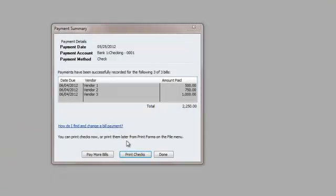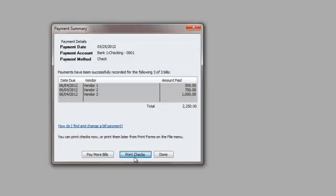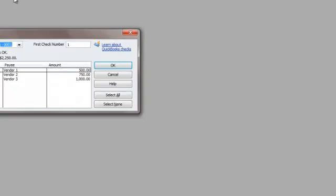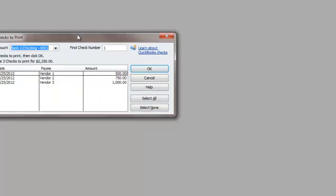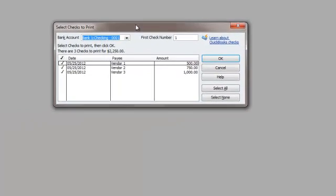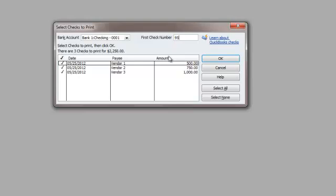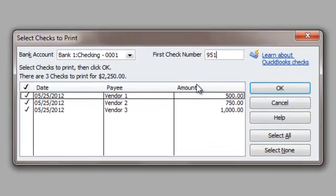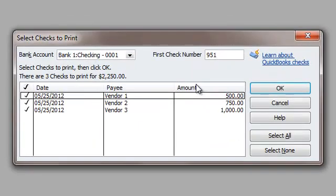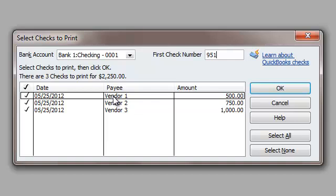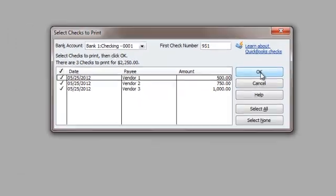And now that I am at this payment summary screen, I'm going to hit print checks. When I hit print checks, it's going to ask me for my first check number. So let's say first check number is 951. Okay, so this is where it is going to automatically make it 951, 952, 953. So that answers the first part of your question. I'm going to hit okay.